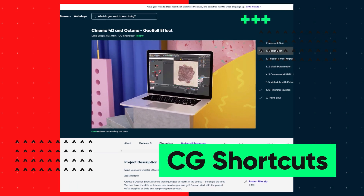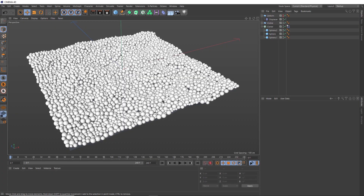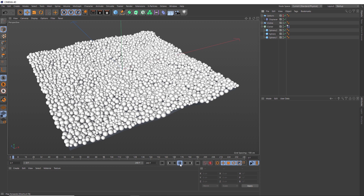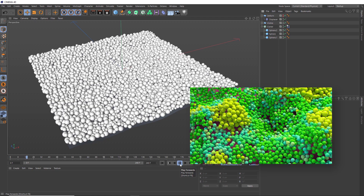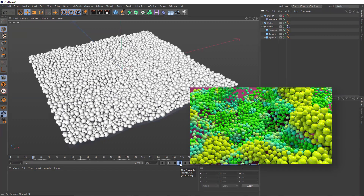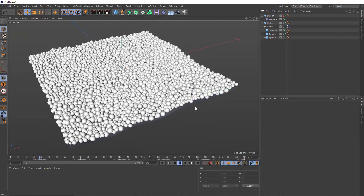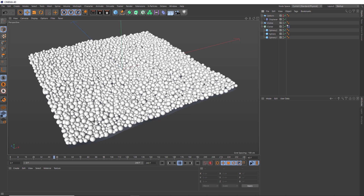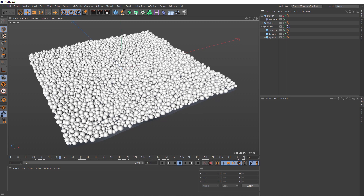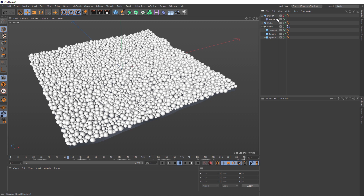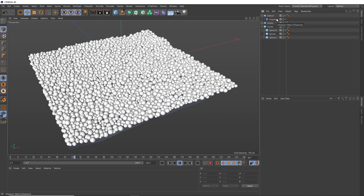Now let's get back to the tutorial. The setup we're going to be using is exactly the same as the setup we used about a year and a half ago in the abstract cloner tutorial — I'll leave a link below. Basically, we've got a load of spheres cloned onto a plane, and the deformation is happening with a displacer that has a bit of noise added to it. Pretty simple MoGraph setup, but the main part of this tutorial is going to be about setting up the shaders, specifically in Octane.